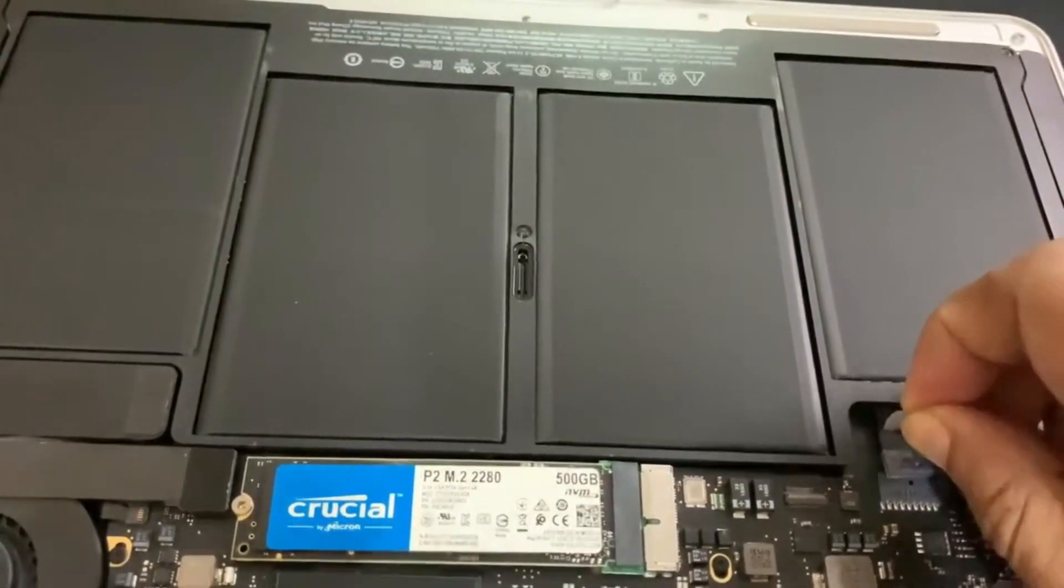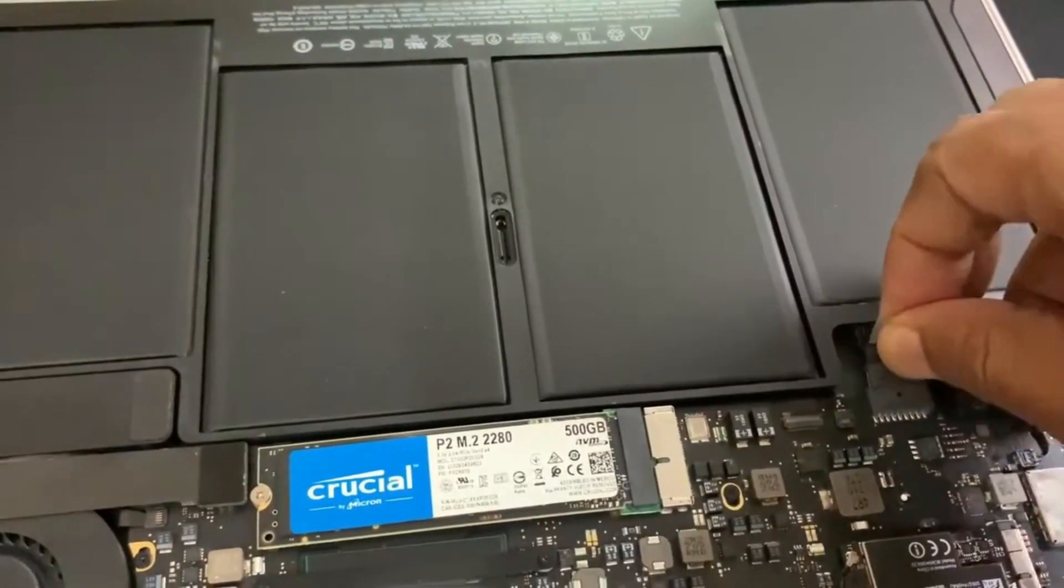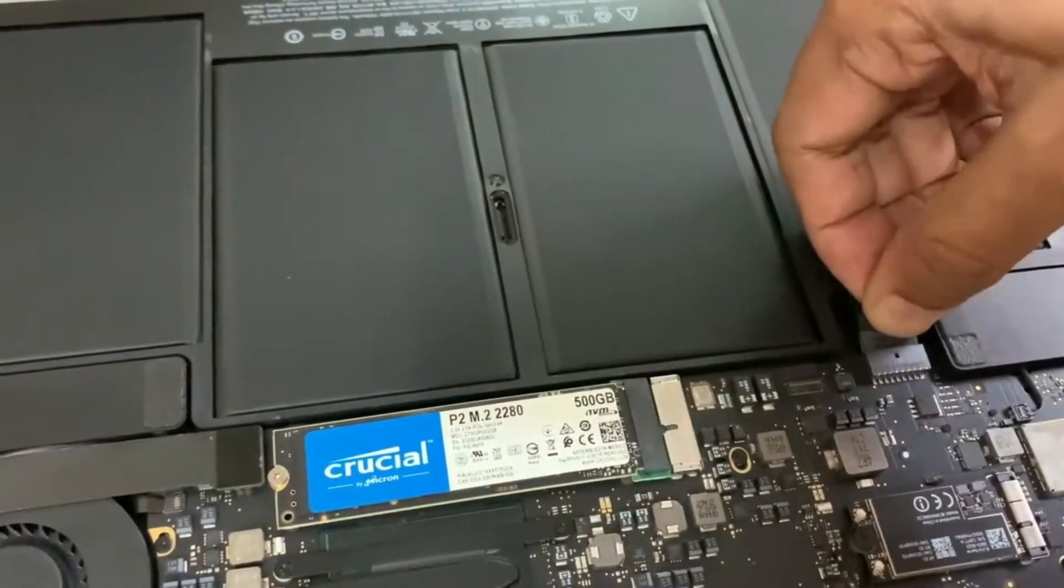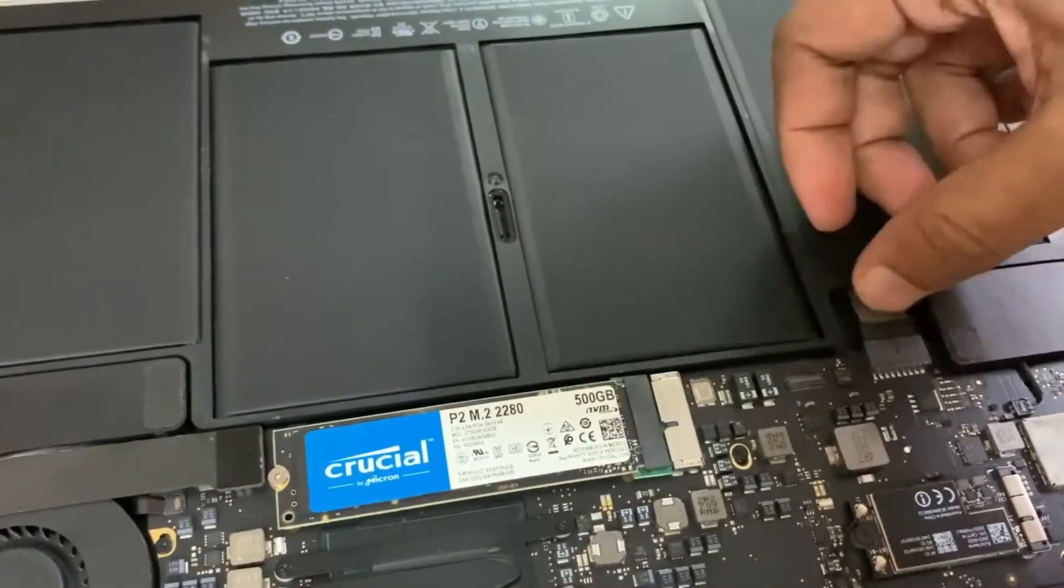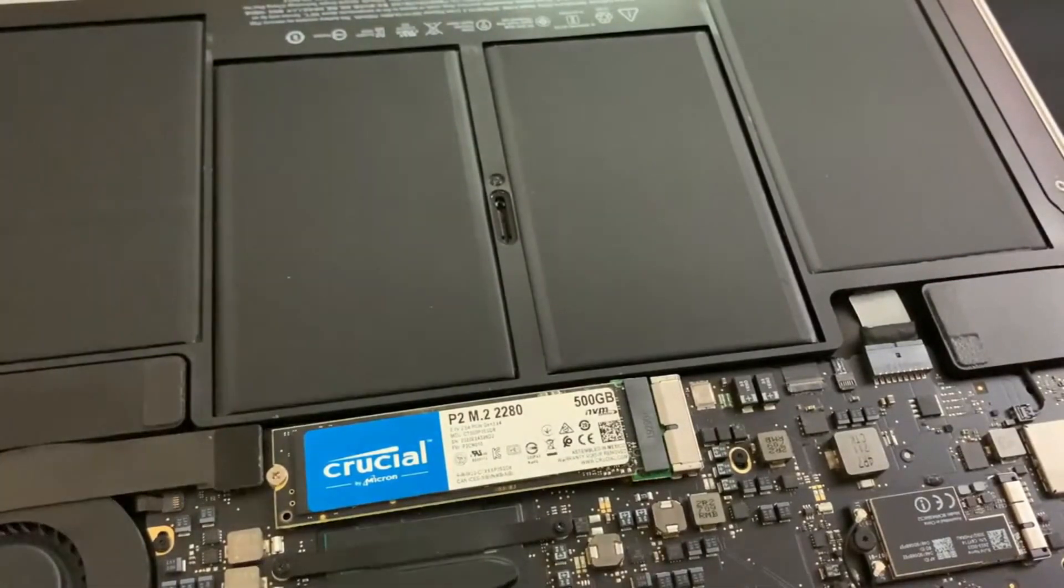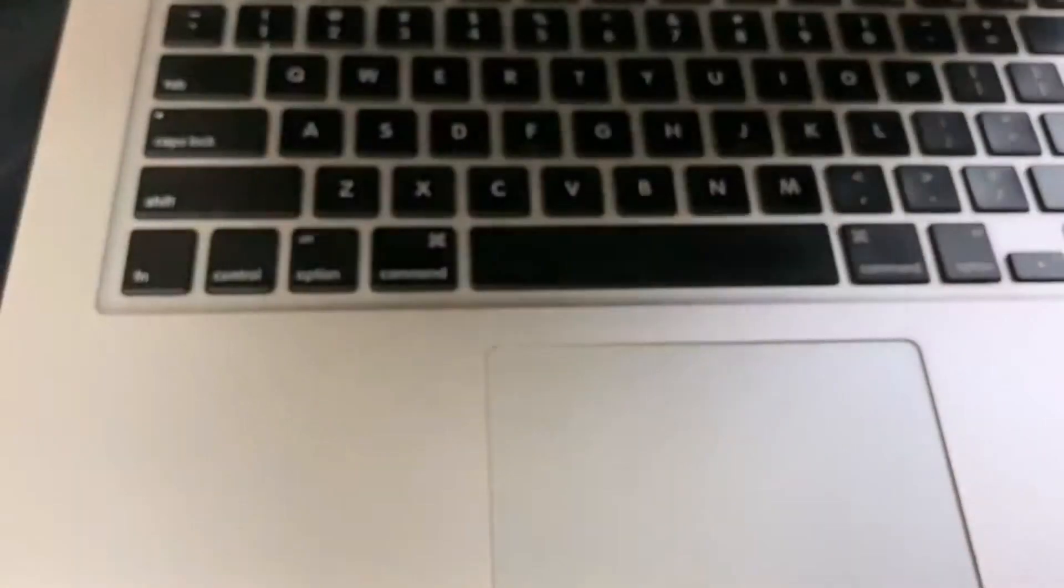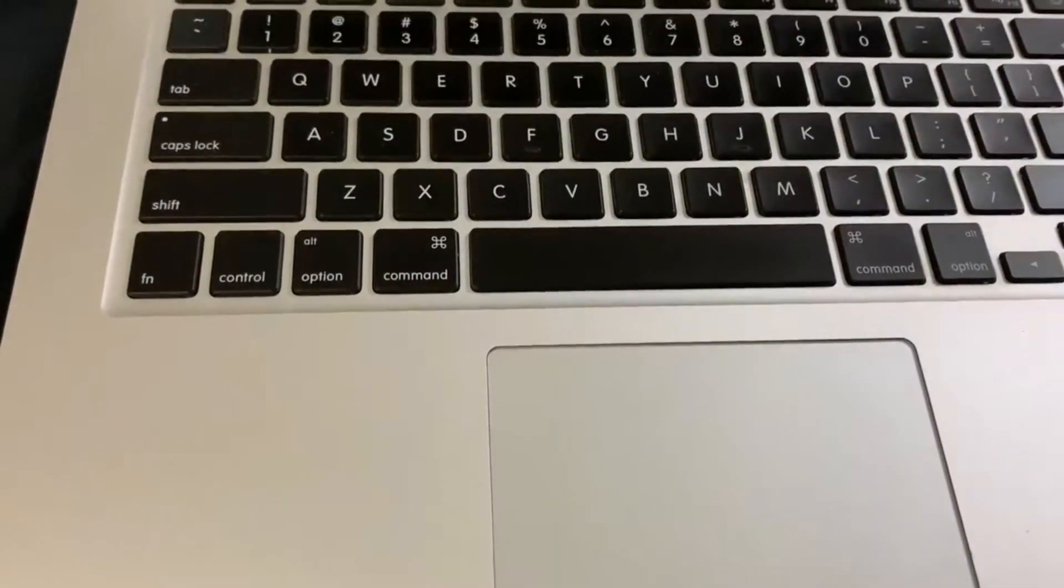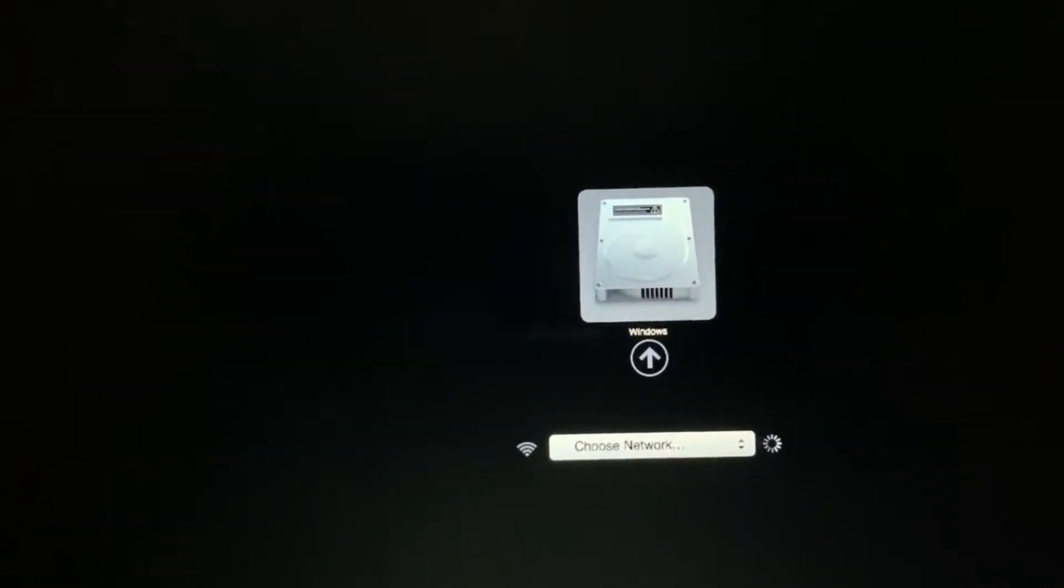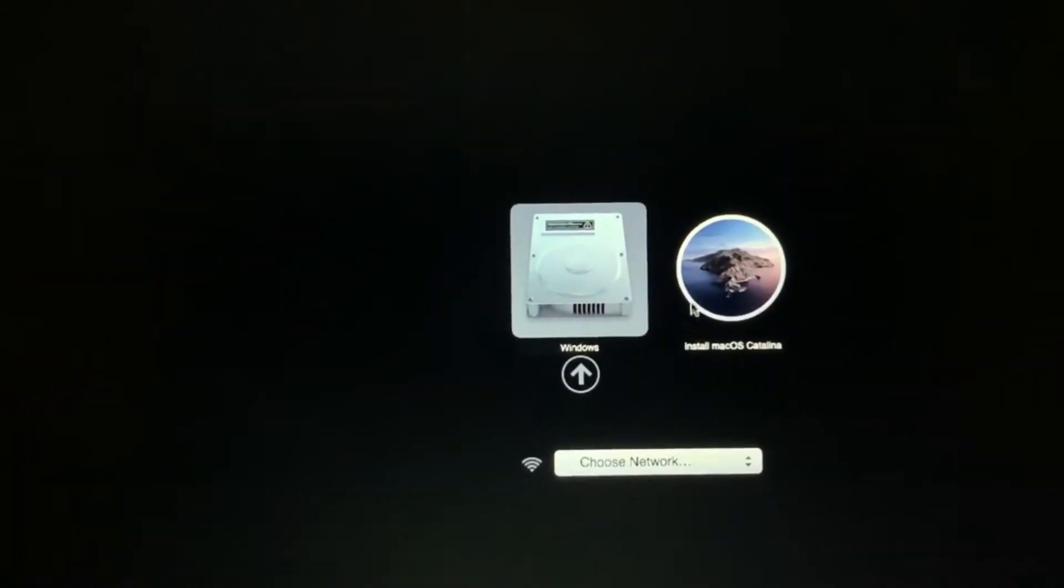After the installation is complete, now connect the battery. So installation is complete. Let me power on and check if the SSD has been detected or not.